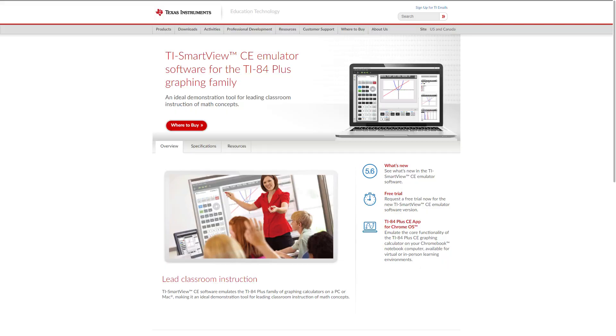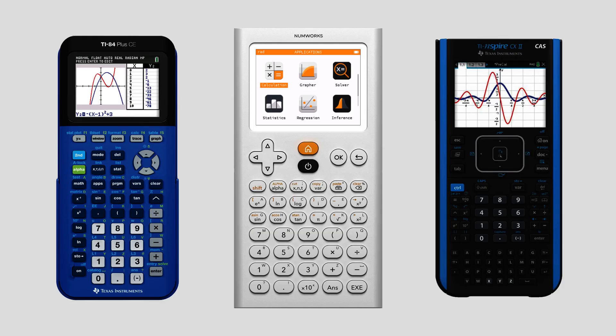While TI offers emulators for their calculators as well, they are very expensive and require a license to use, which is quite impractical for most situations.